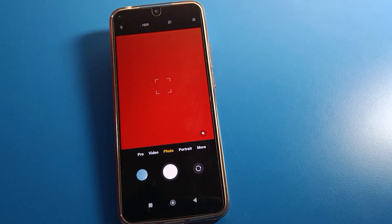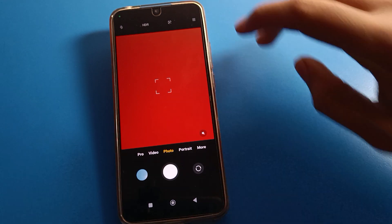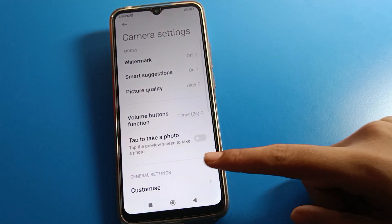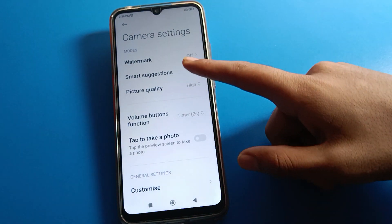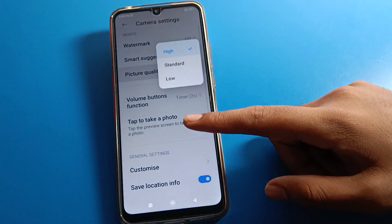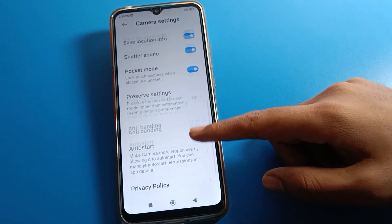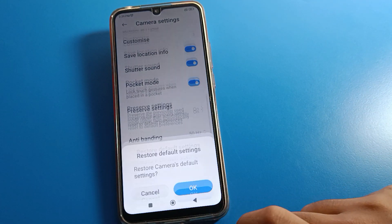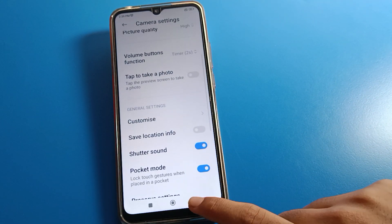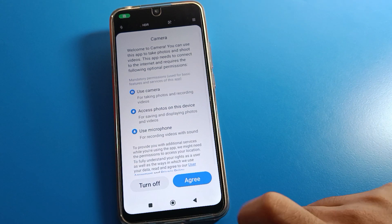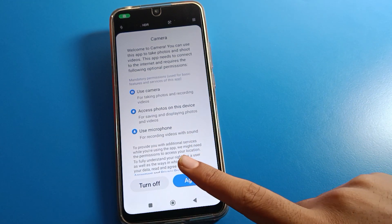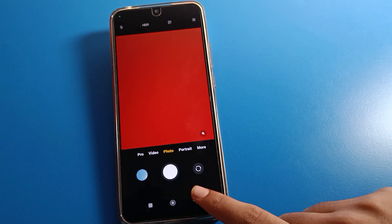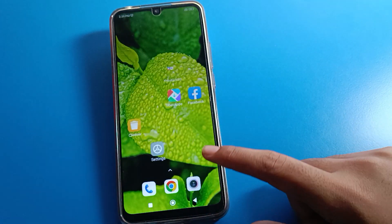If you still have a camera hanging and lag problem, click on camera settings. Inside camera settings, you can adjust the camera watermark and picture quality settings. Scroll to the last option — 'Restore Default Settings' — click it and tap OK. Your camera settings will reset. You will see the same interface again; click 'Agree' and now you can use your Redmi mobile phone camera without any hanging or lag problem.